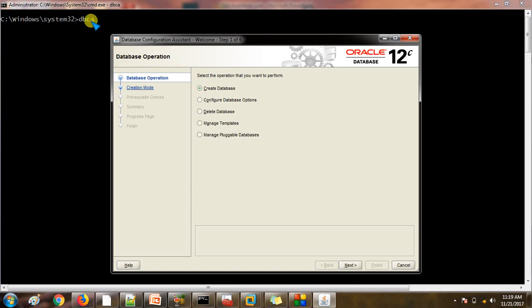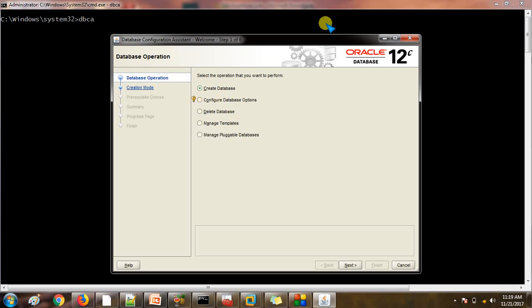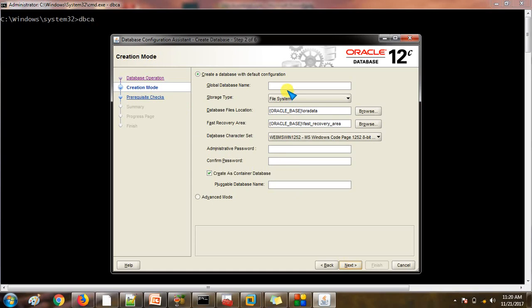After calling the DBCA utility, we get this graphical box. The first option is Create Database, Configure Database, Delete Database, Manage Template. We are going to create a non-container database. With 12c, Create Database is the best option. Now it is asking for the database name — we will mention NCDB, or for a non-container database you can mention any other suitable name.